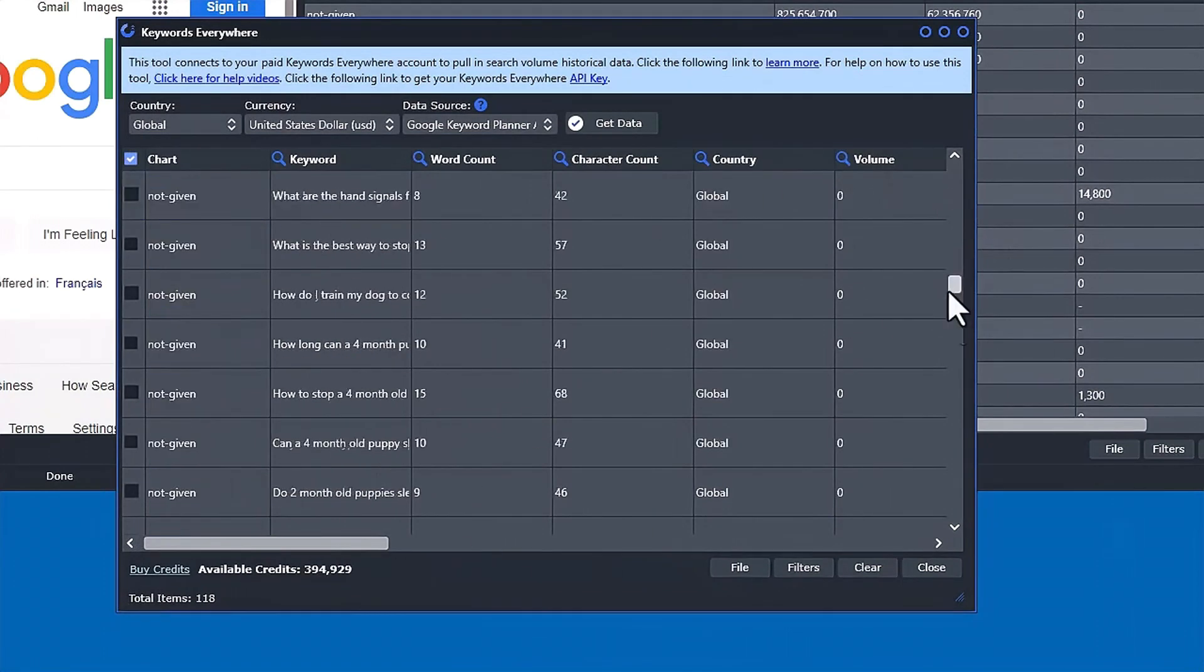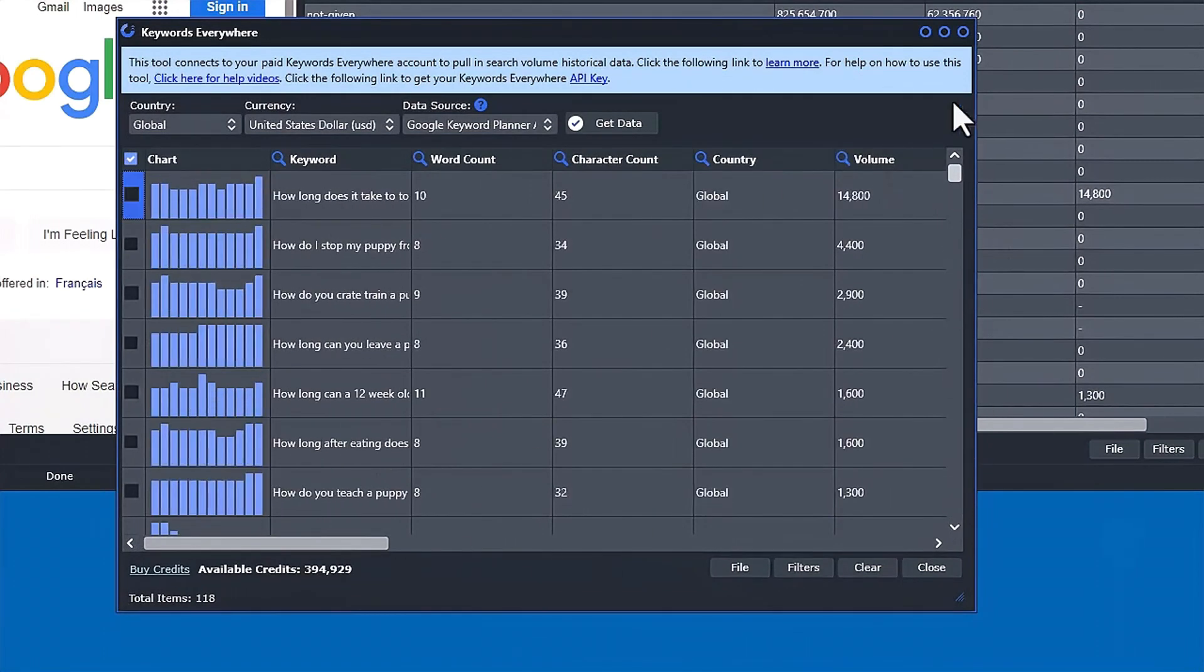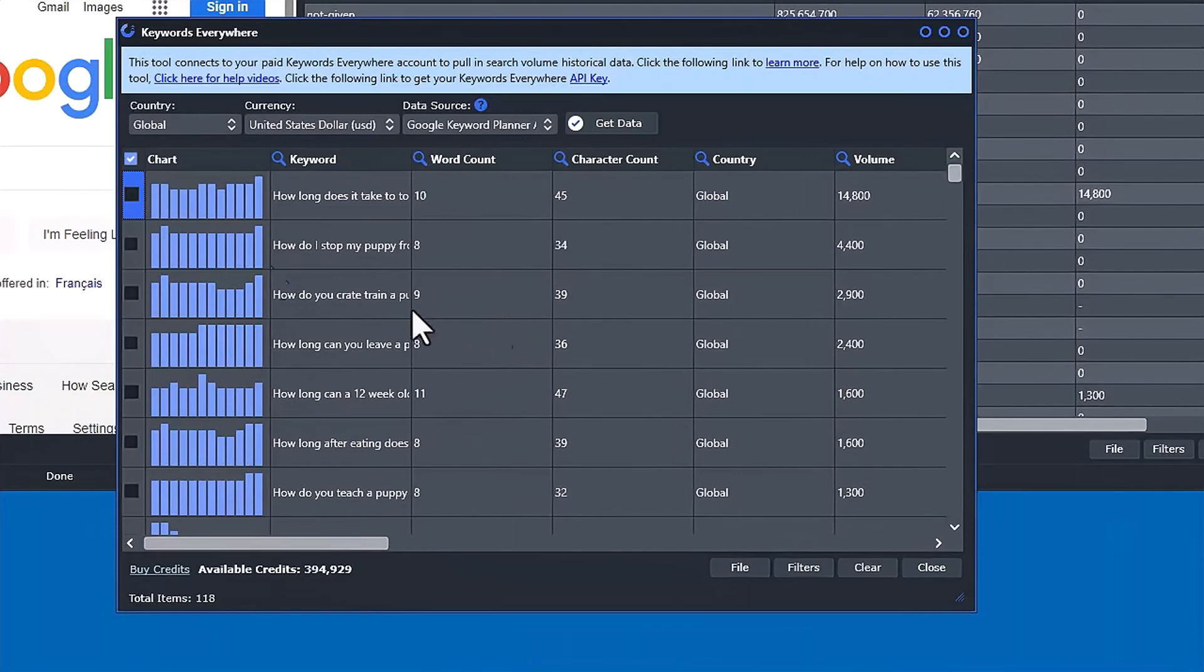I'll show another video how to use this tool, but that's how you add your API key into the software.